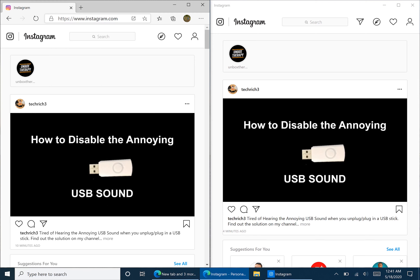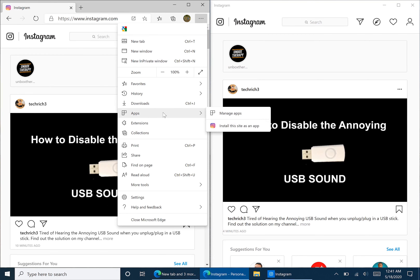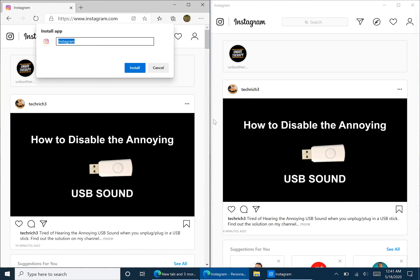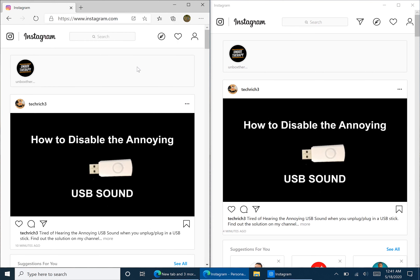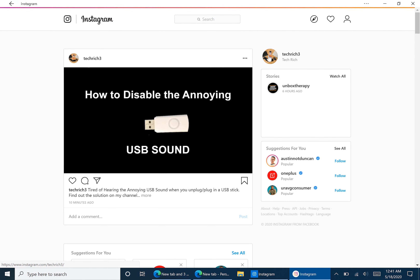After that, make sure to go to Instagram.com. Once you do that, hit these three little dots up here, go to Apps, and select Install this site as an app. Then hit Install.